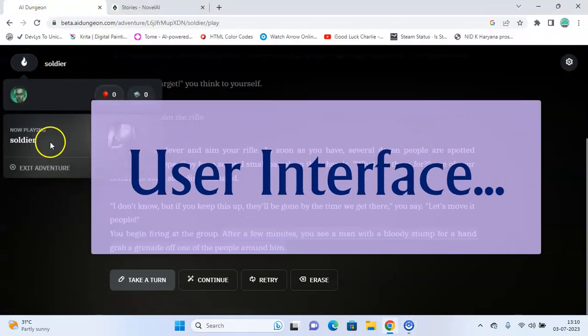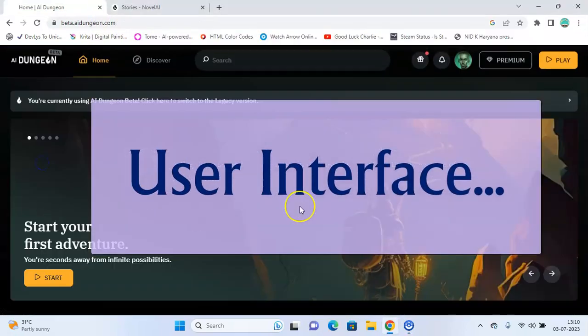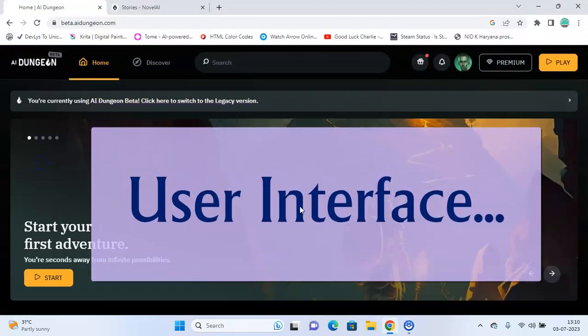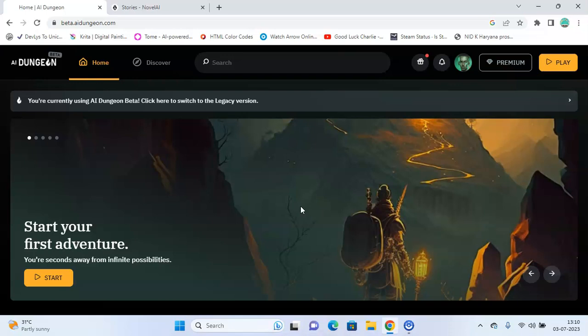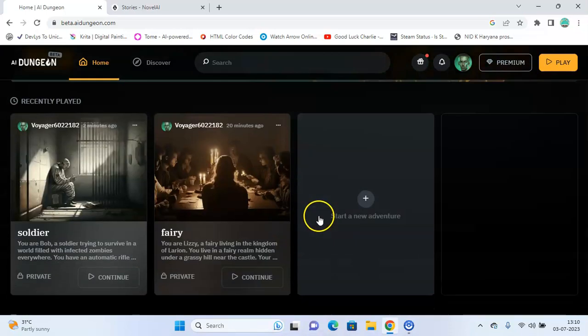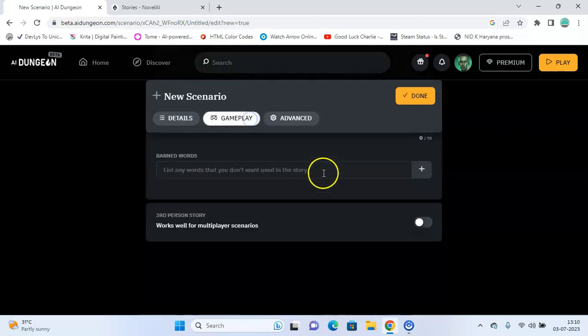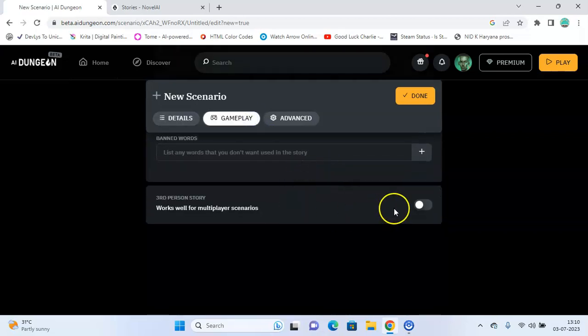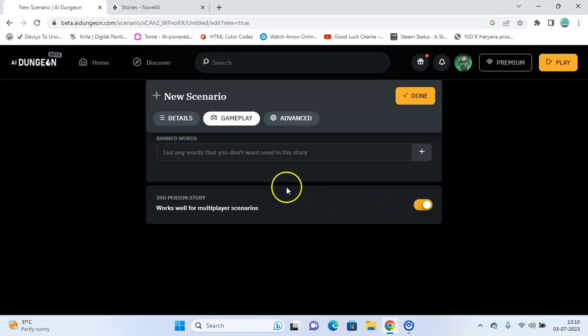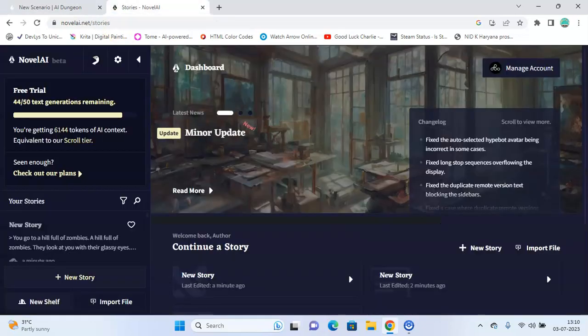User Interface. AI Dungeon has an easy to use interface and you can either select any ready-made world or create a new one. It also allows multiplayers so it is easy to collaborate with anyone you want.